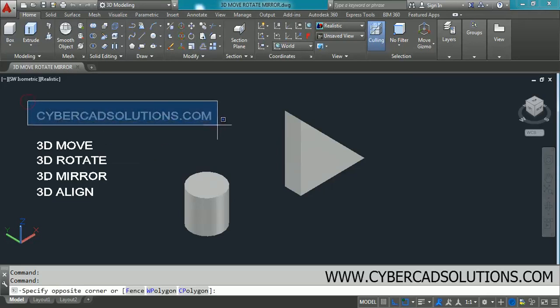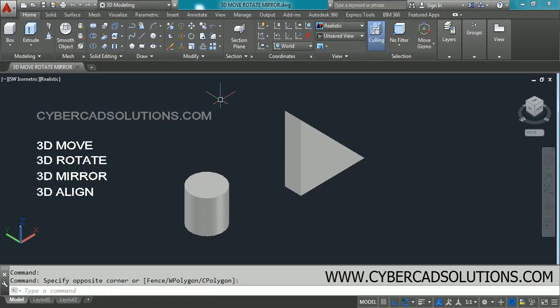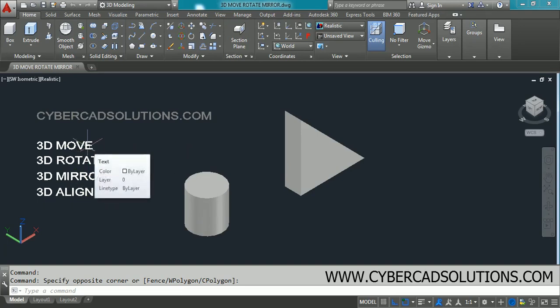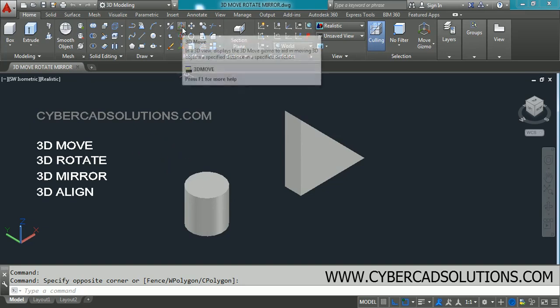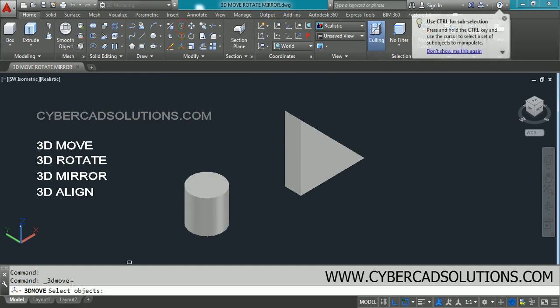Hello friends, welcome to cybercatsolutions.com. I am Prabhu and in this session I am going to explain 3D Move, 3D Rotate, 3D Mirror, and 3D Align. First we shall see 3D Move. The 3D Move command is used to move selected objects along any axis — that is X, Y, Z — or along any plane. Go to the Modify group and select the 3D Move command, which will ask you to select objects.